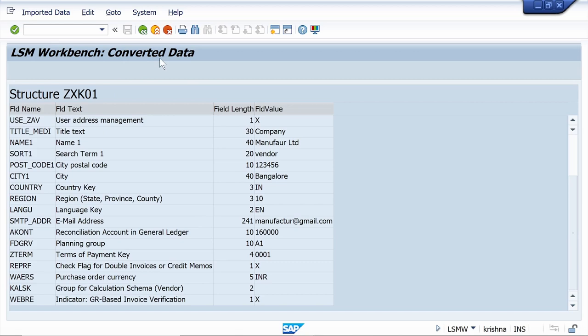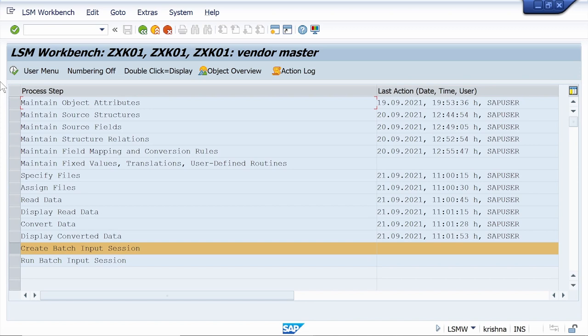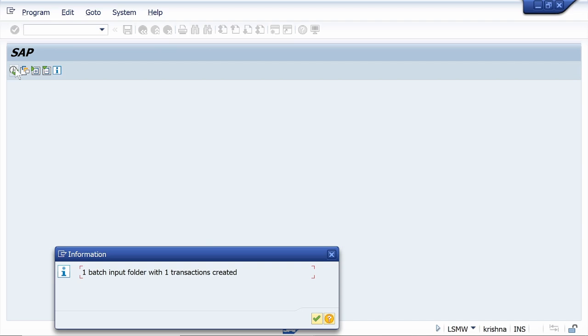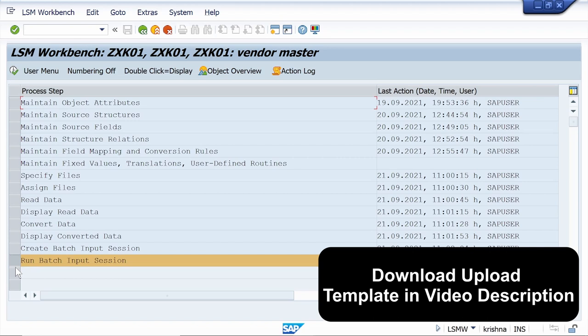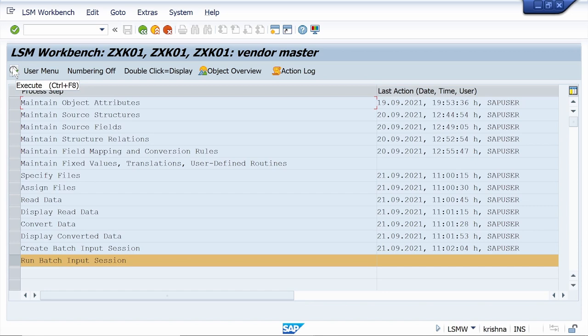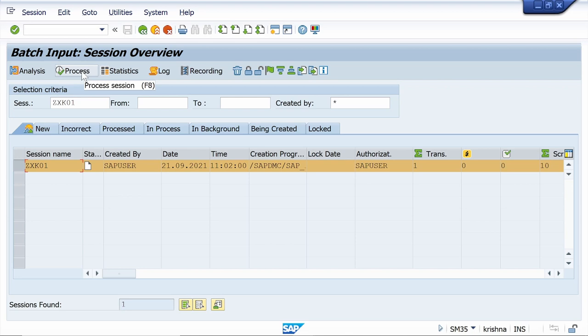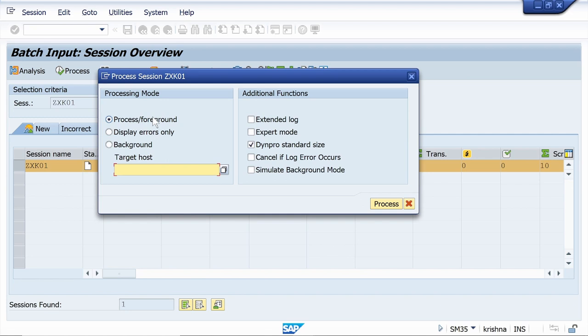Now generate the session — click Execute. The session is generated; click Continue. Now we are at the last step — click Execute, select the Session file, click Process. For testing purposes, I am selecting the Forward processing method. Click Process.